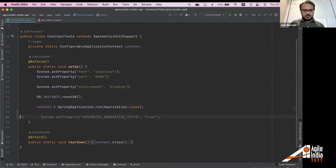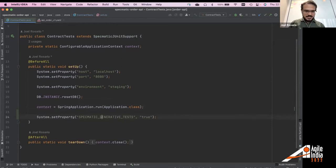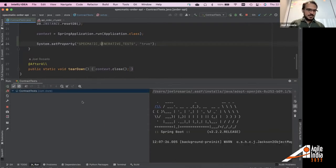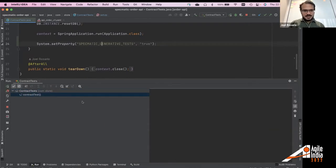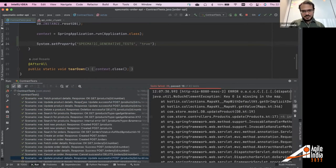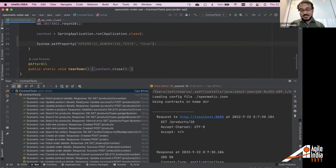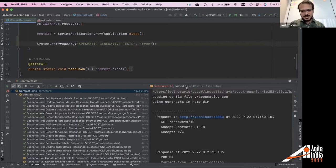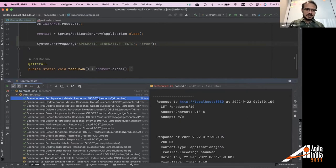Before moving on, I'll show one more thing. Setting the Specmatic generative tests flag to true takes this to the next level. Running the tests now produces far more results — 16 passing and 26 failing tests compared to the 12 passing we had before. What changed? Generative tests means we're not just checking the contract — we're giving it a much more thorough test, generating both positive and negative tests.